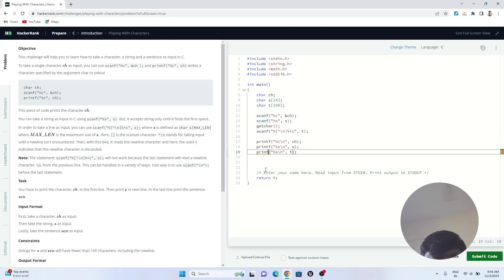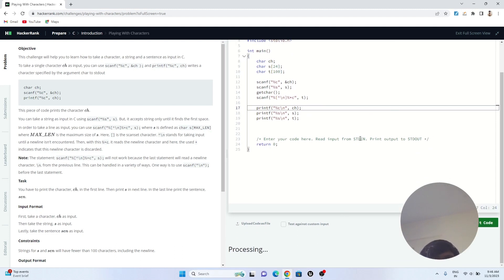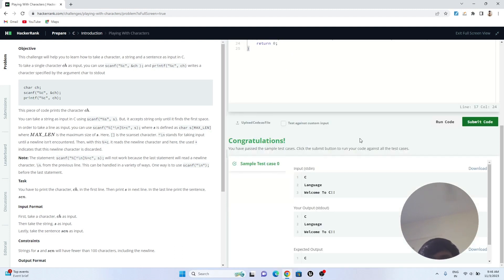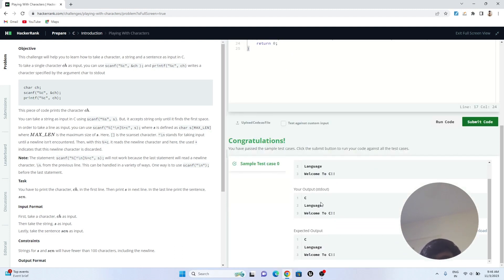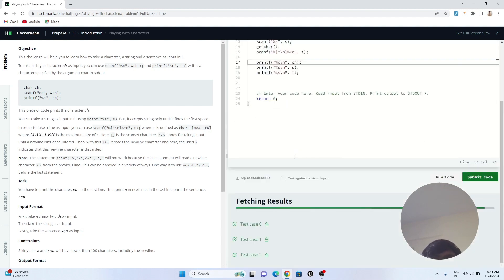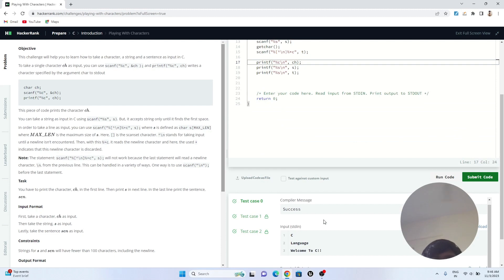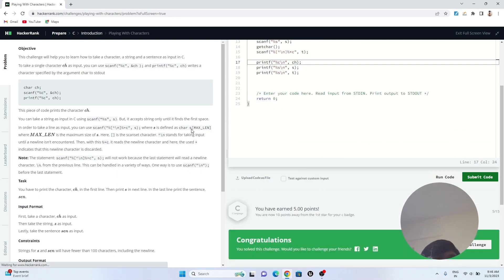Now let's run the code. All the test cases are passing, so I'll submit the solution. This is the first solution in the HackerRank C programming series.